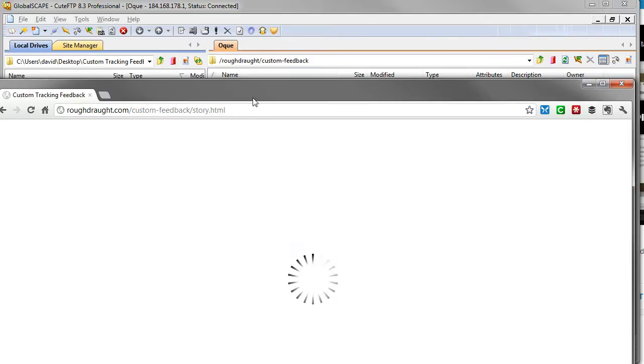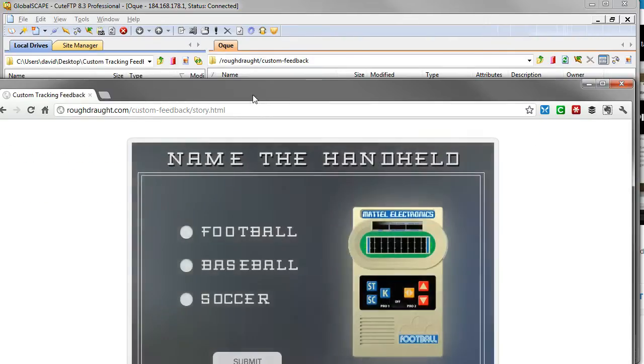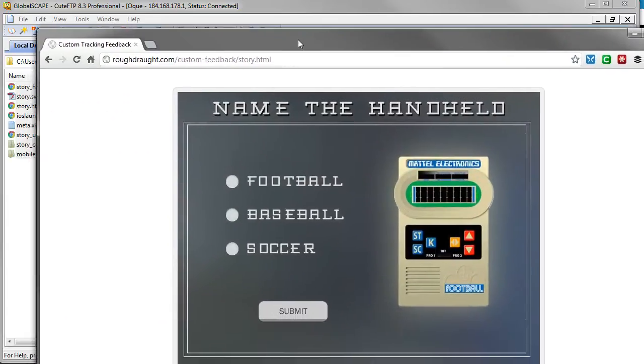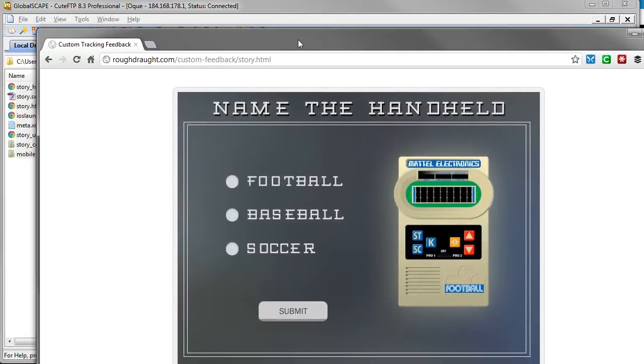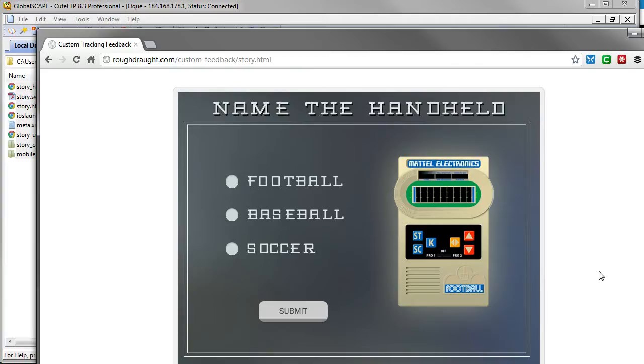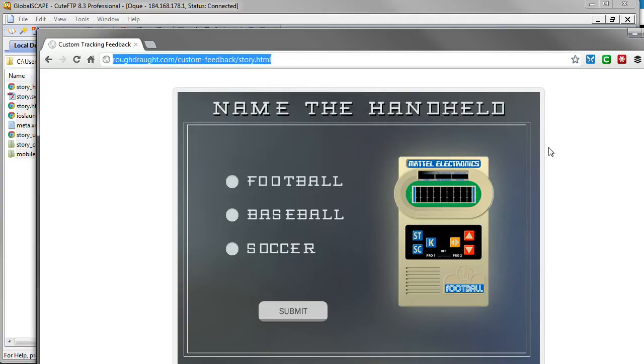Now the process is exactly the same for Presenter, Quizmaker, and Engage. You would just link to either the player.html or the quiz.html type files and of course it will be loaded up there. So this would be the link that you'd want to copy and then paste and then send.